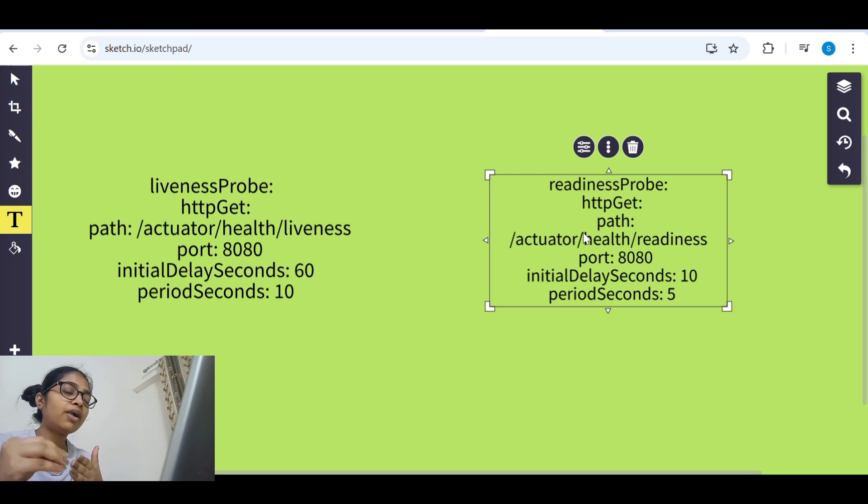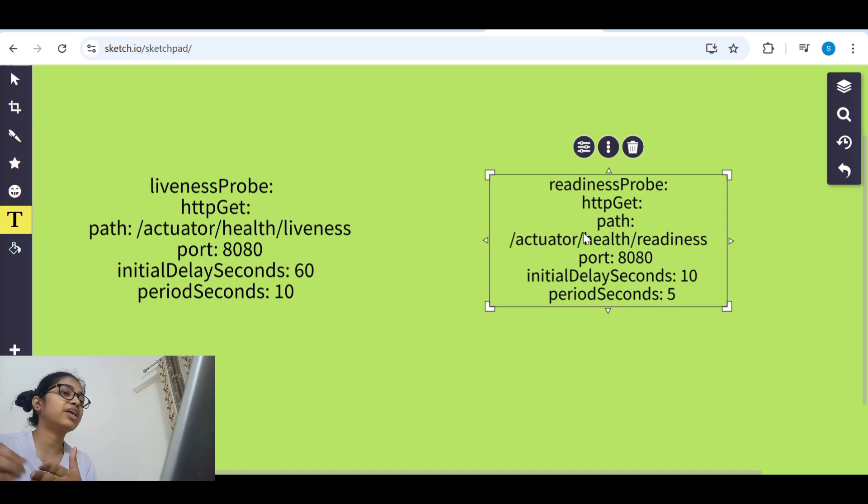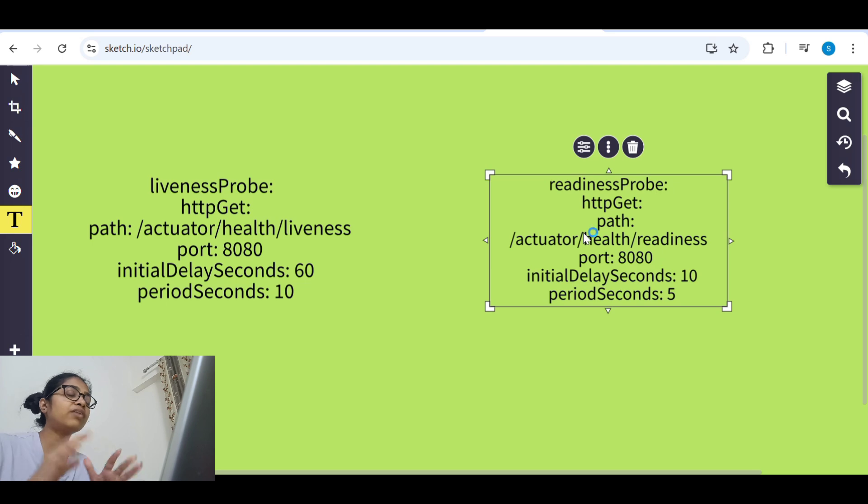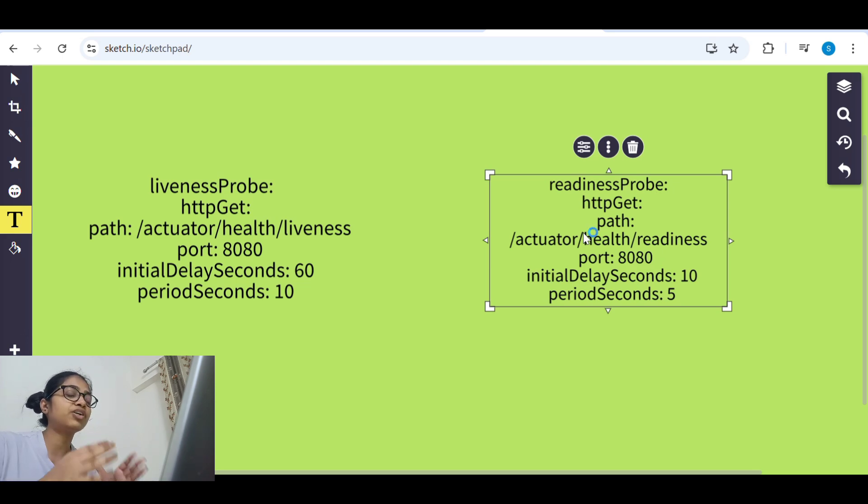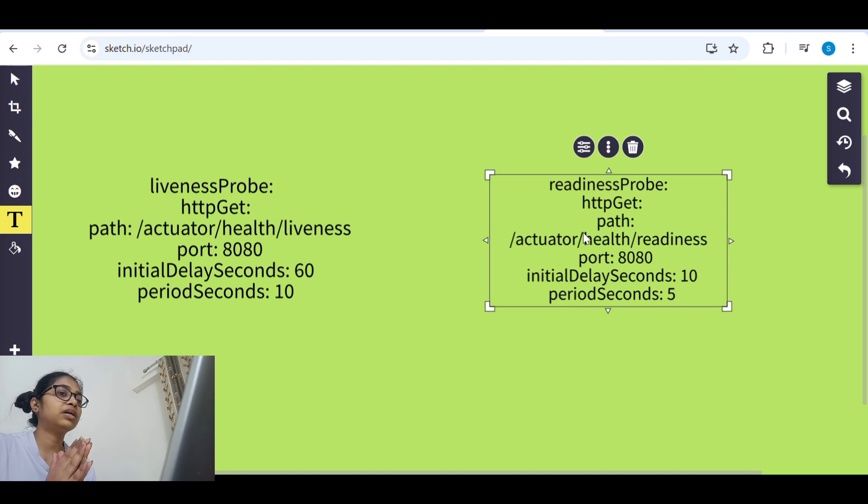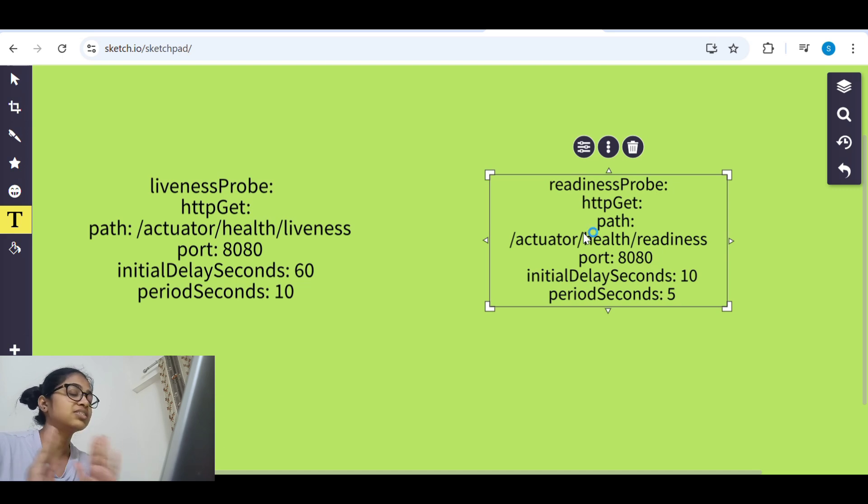Like pod will be up and running but whether it is serving the traffic or not. So readiness probe what it does, it doesn't restart the pod or do anything, it will just stop the traffic.